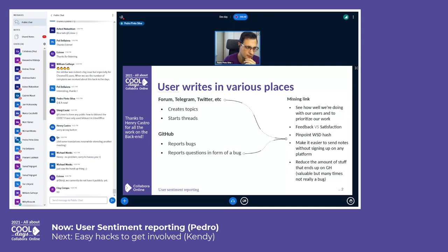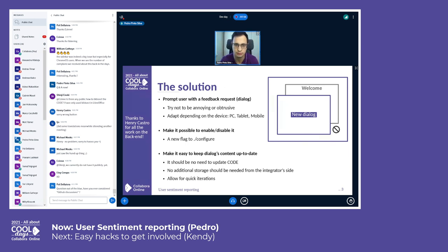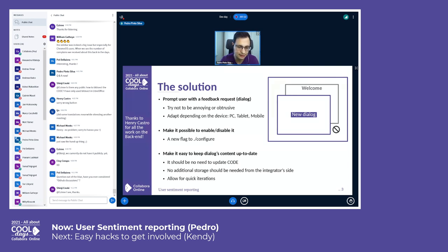A lot of this wouldn't be possible without Henry, because all the backend-related work was done by Henry Castro. The solution was to show a new dialogue, but that dialogue shouldn't be shown while other dialogues are visible — to avoid user frustration that would of course influence the feedback they send us. We also wanted to make it very easy to enable and disable, and ideally the contents of that dialogue wouldn't be tied to the code version, meaning the contents would come from outside of code so we are able to iterate and send updates over the air without the need of additional updates or even additional storage.